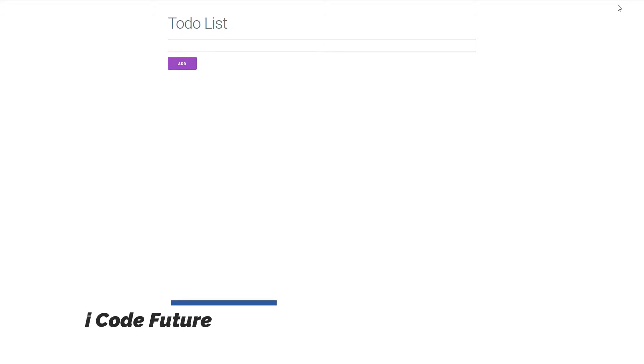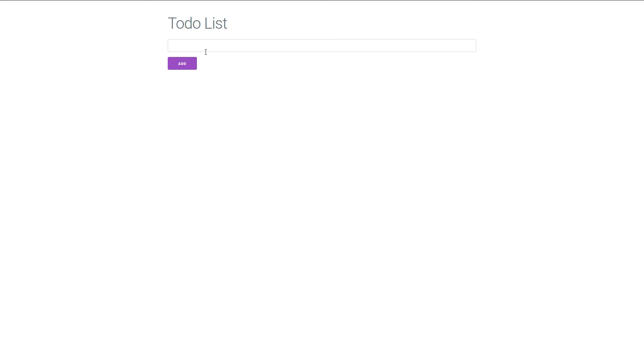In this video we will create a to-do list using Vue.js. Here is a sample which we are going to create in the next couple of minutes. So let's see how it works.